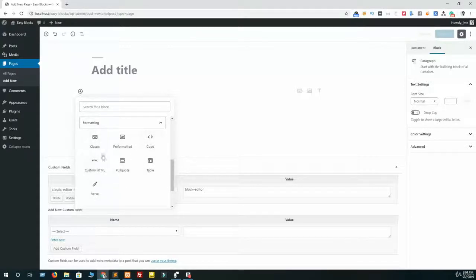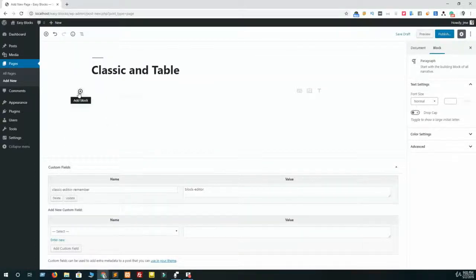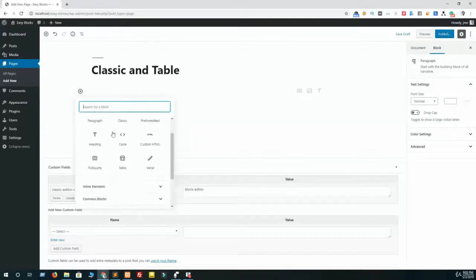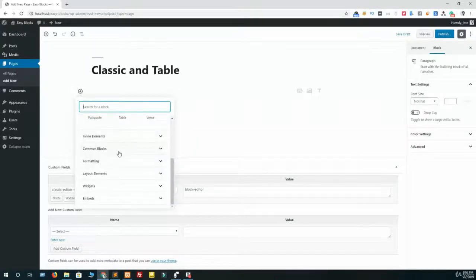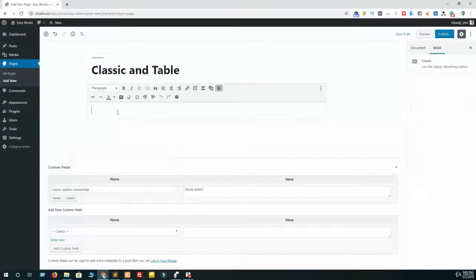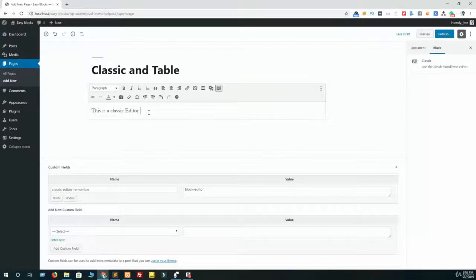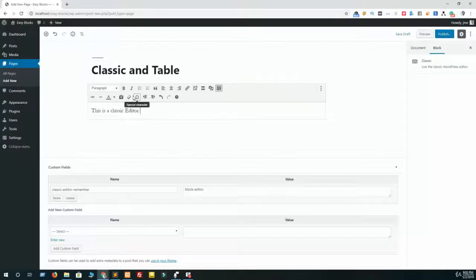In this video I am going to talk about classic and table blocks. Just click on this plus icon, navigate to formatting blocks and add a classic editor. This is a classic editor. You can access each and every option which you used to work on in your previous WordPress version.